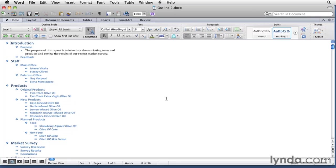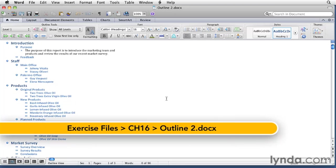By default, outline view shows the entire outline and all of its text including body text. But outline view does offer other viewing options.